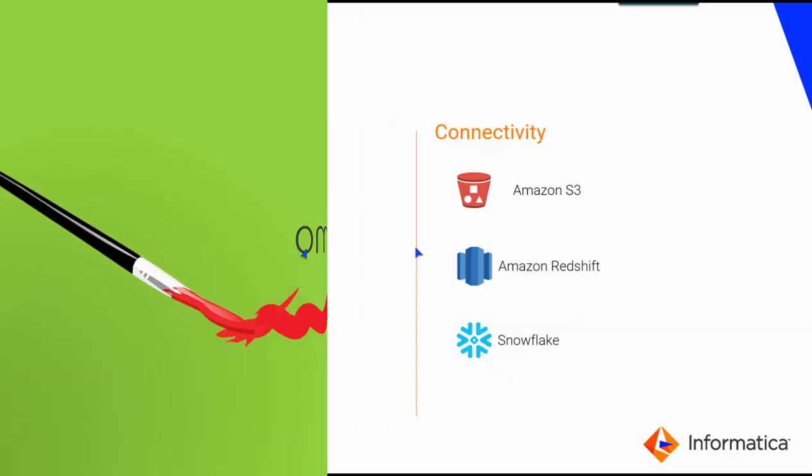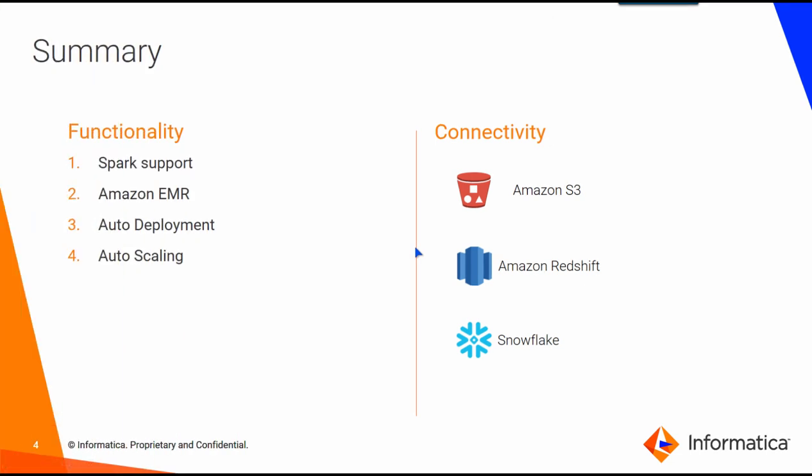So in summary, Informatica BDM has Spark support, Amazon EMR ecosystem support, and we can auto-deploy the EMR clusters and scale them. And from connectivity, we have a broad range of connectivity, and I'm highlighting three major connectors that we have here for the batch execution mode, which are Amazon S3, Redshift, and Snowflake.